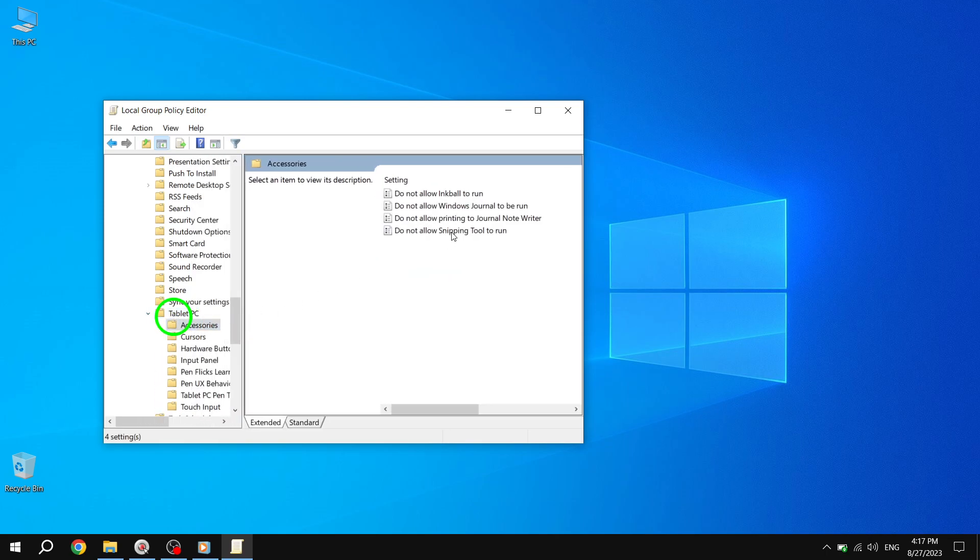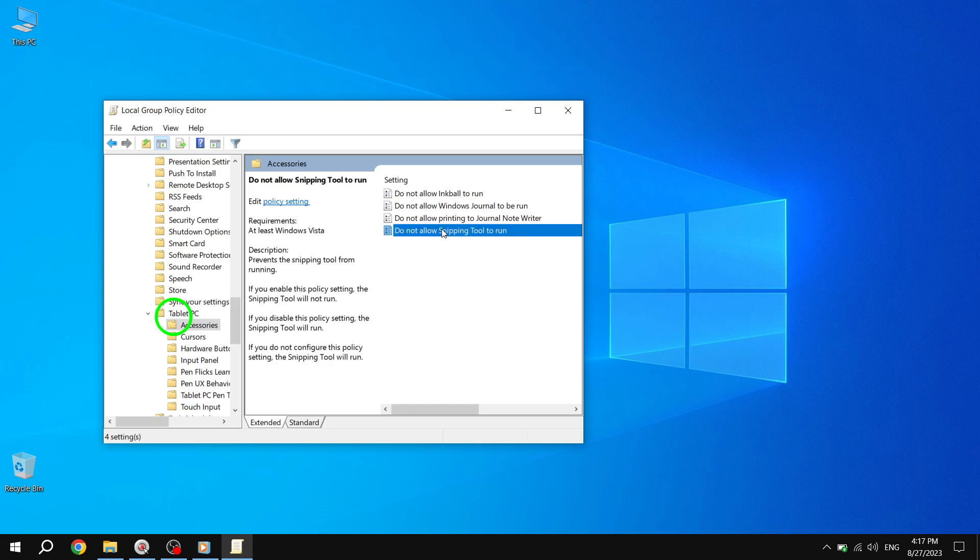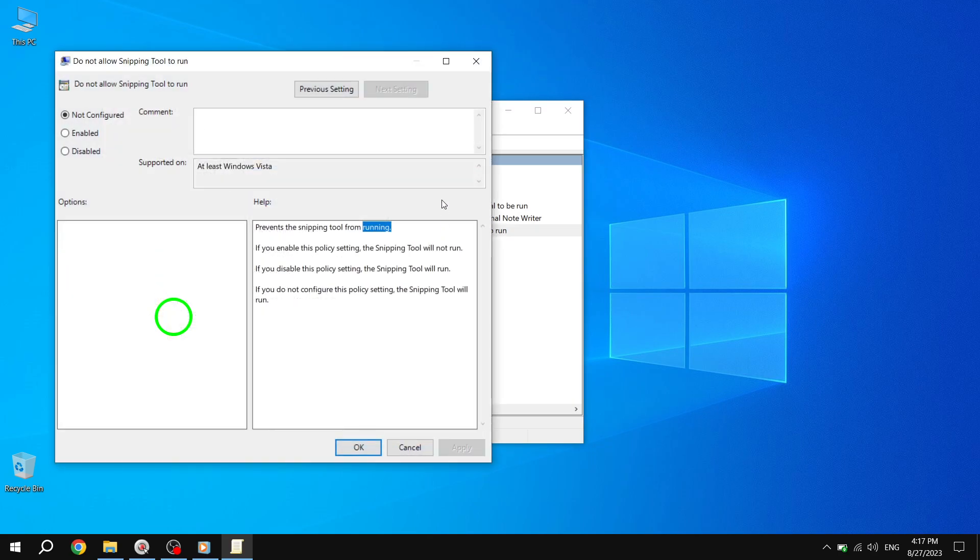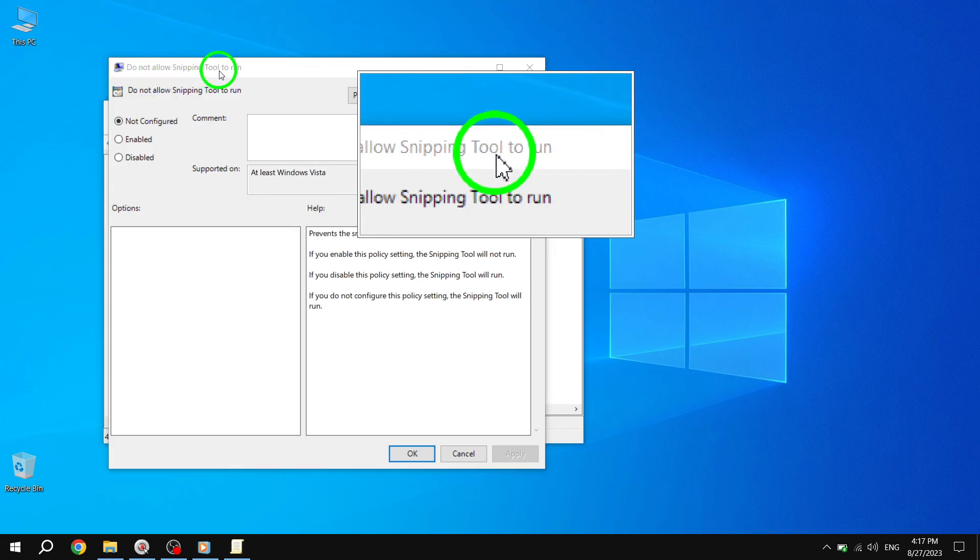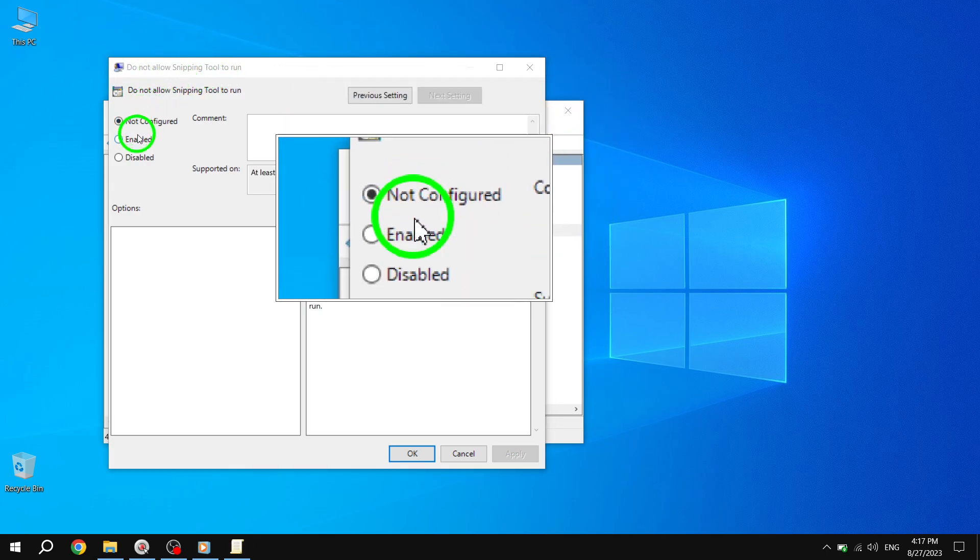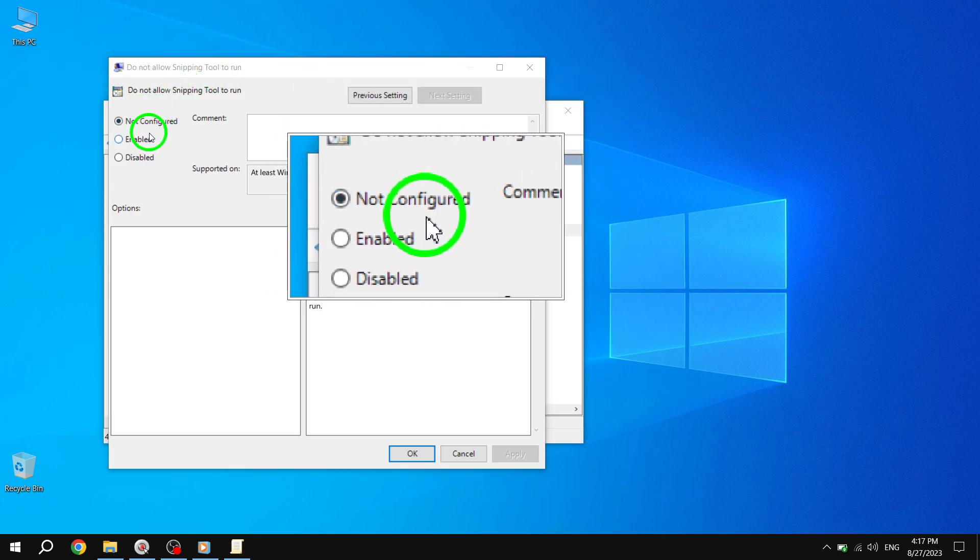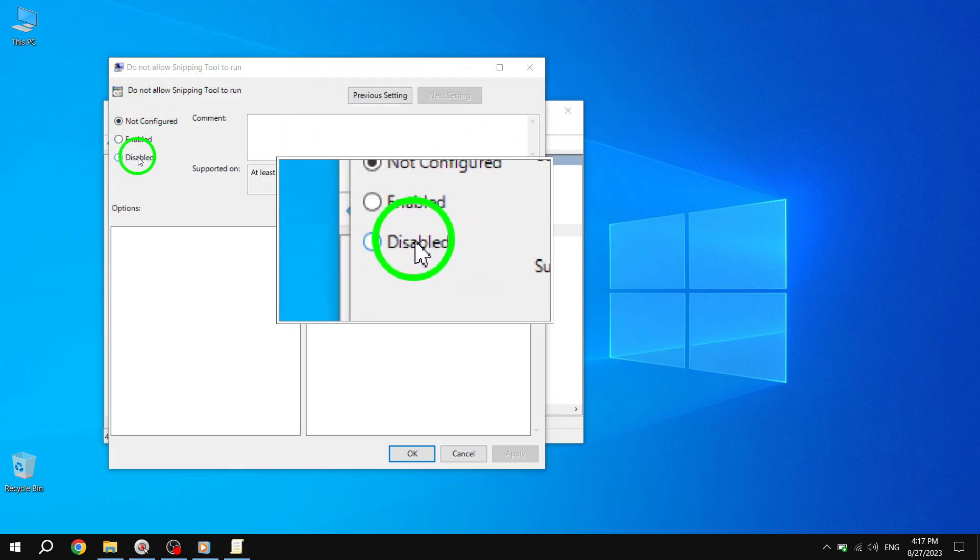Step 4. Double-click on the Policy Setting to configure it. Step 5. In the Configuration Window, select either Not Configured or Disabled. Then click or tap on OK.